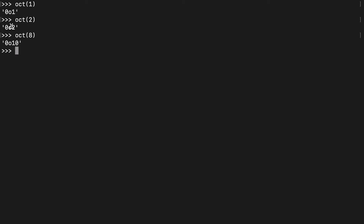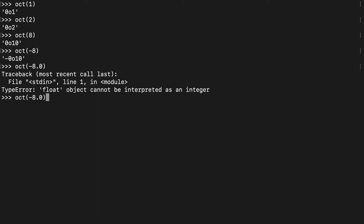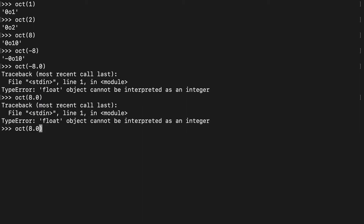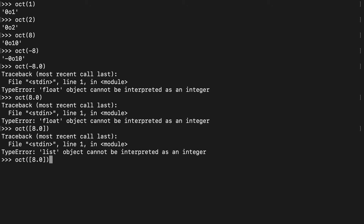You'll see that it's prefixed with a 0 and then an O — that second character is the O basically for octal. We can pass negative numbers to it as well, but we cannot pass floating point numbers of any kind, lists, or pretty much anything else. All we can pass is integers.